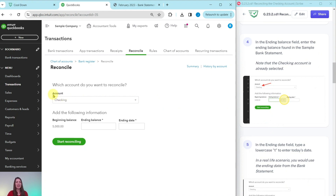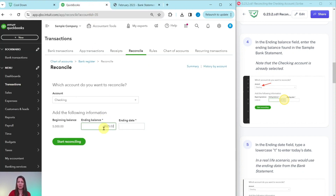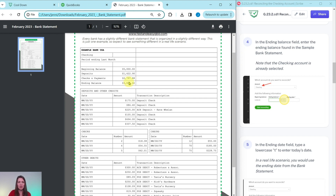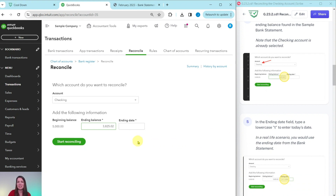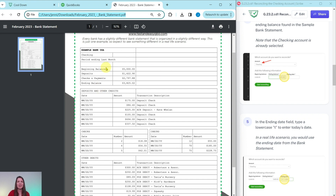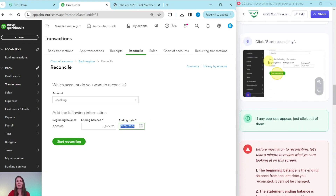We currently have it set as the checking account, which is what it defaults to and what we want. In the ending balance field, enter the ending balance found on the sample bank statement. The ending balance is $3,825.02 — enter that in here. In the ending date field, type a lowercase T for today's date. In a real-life scenario you would use the ending date from the bank statement, but because the sample company is always changing dates, we just leave it as today. Type a lowercase T and it will automatically show today's date. Now click on the green Start Reconciling button.